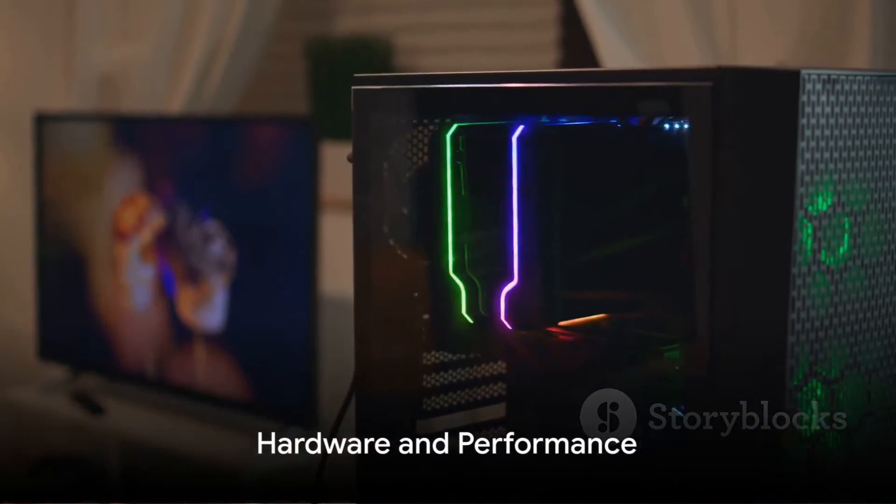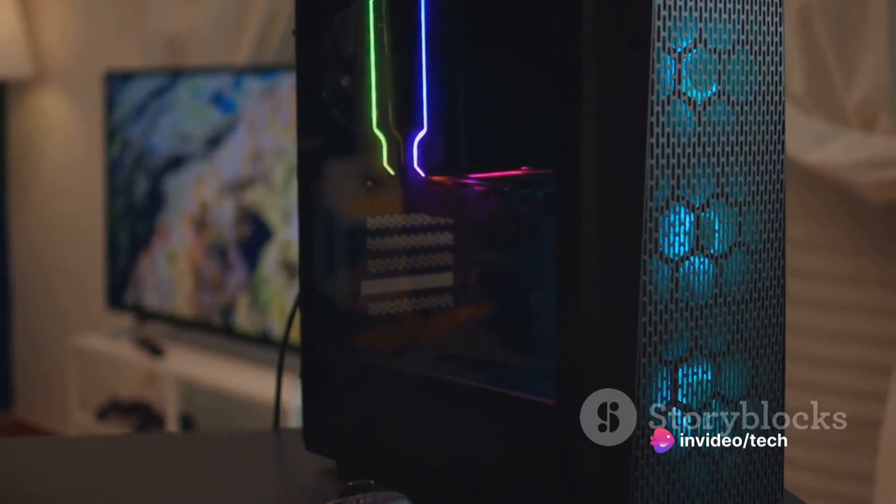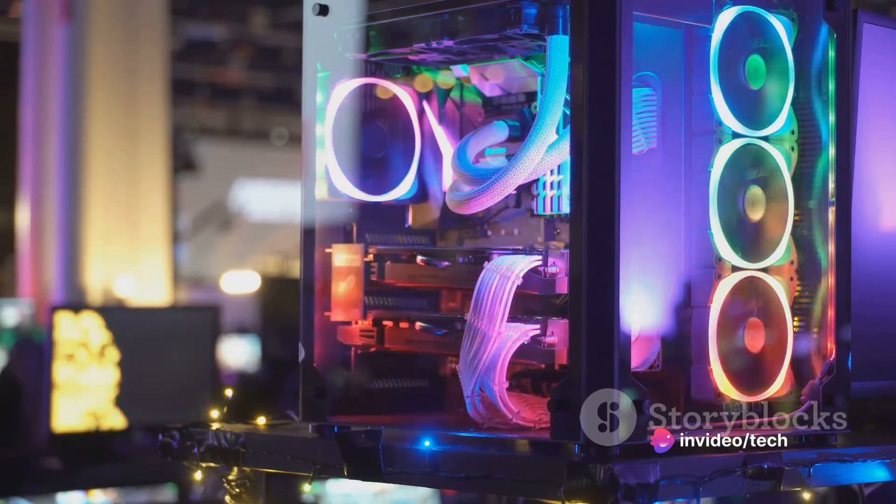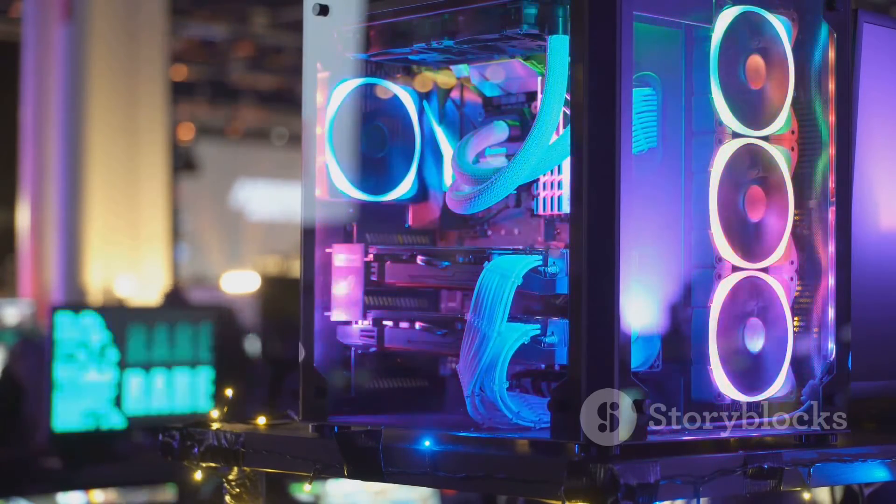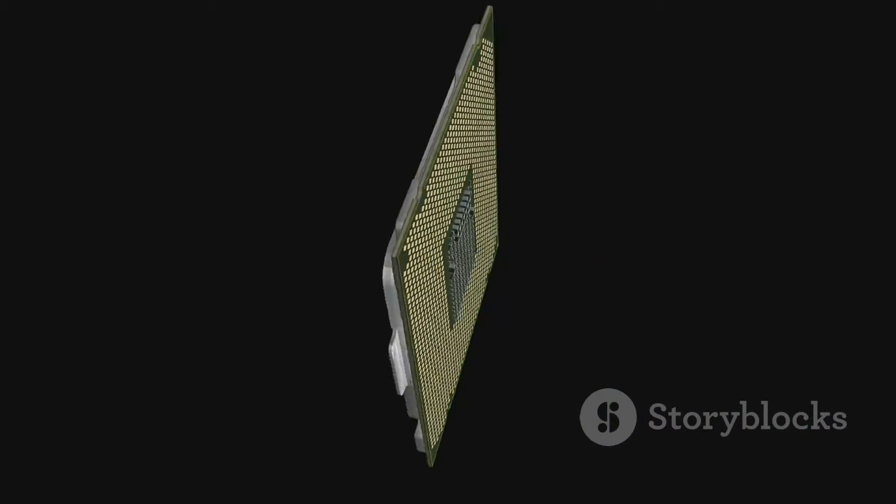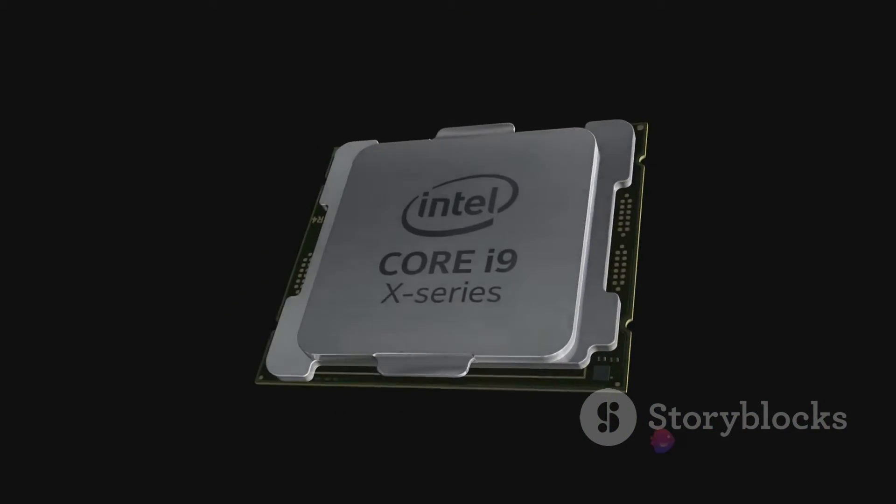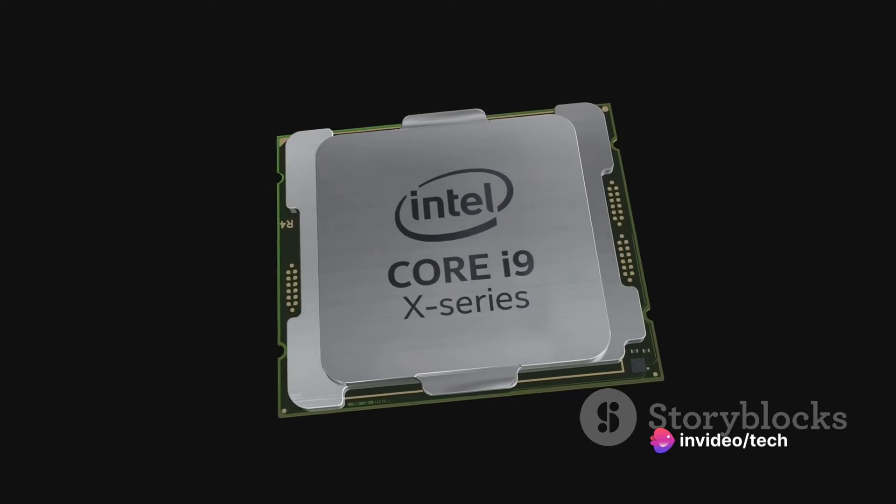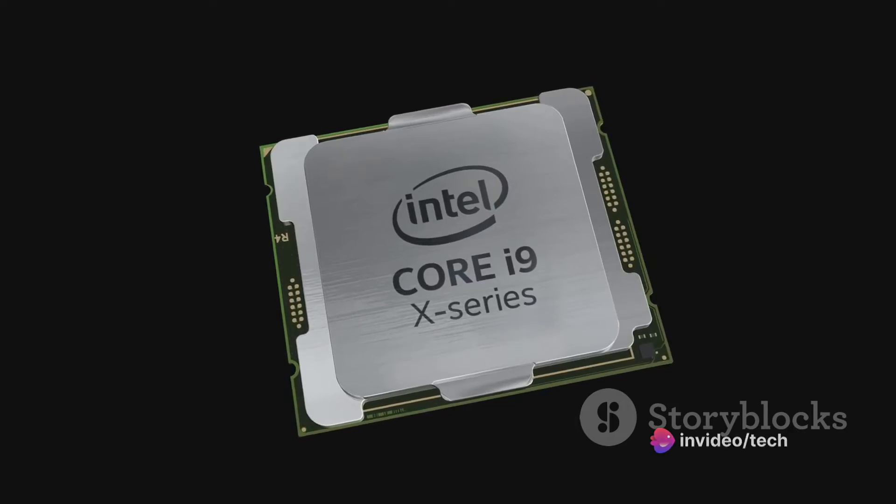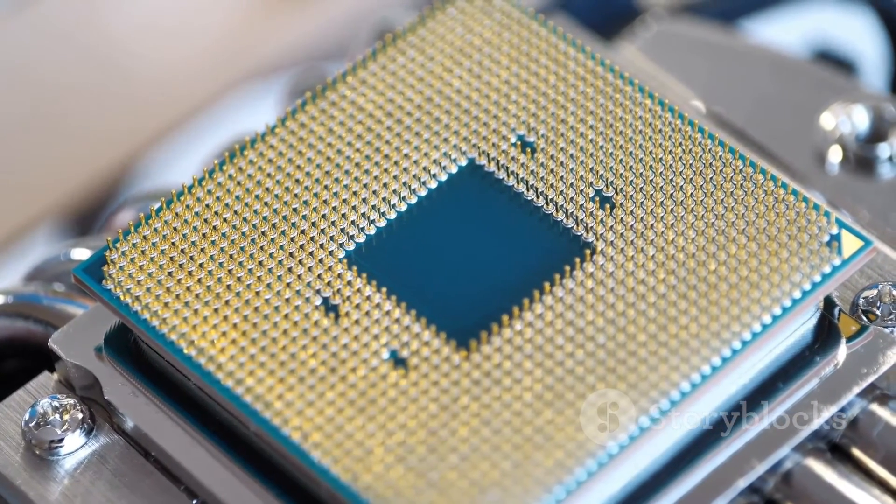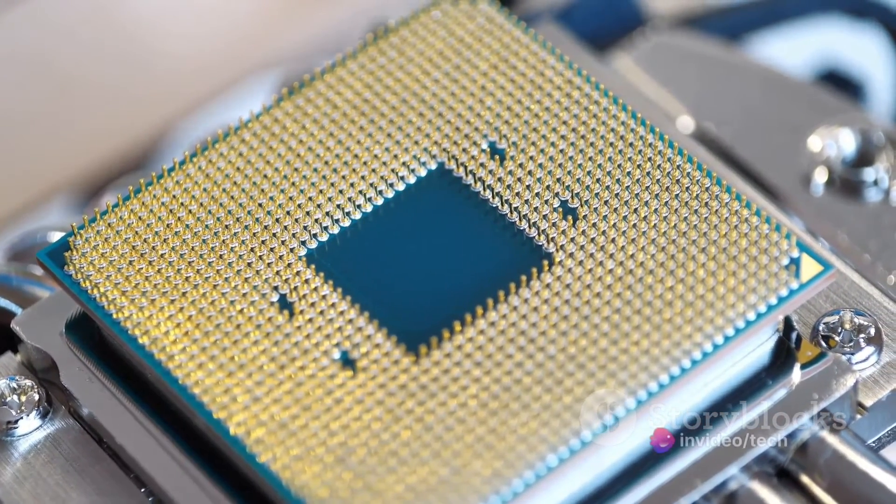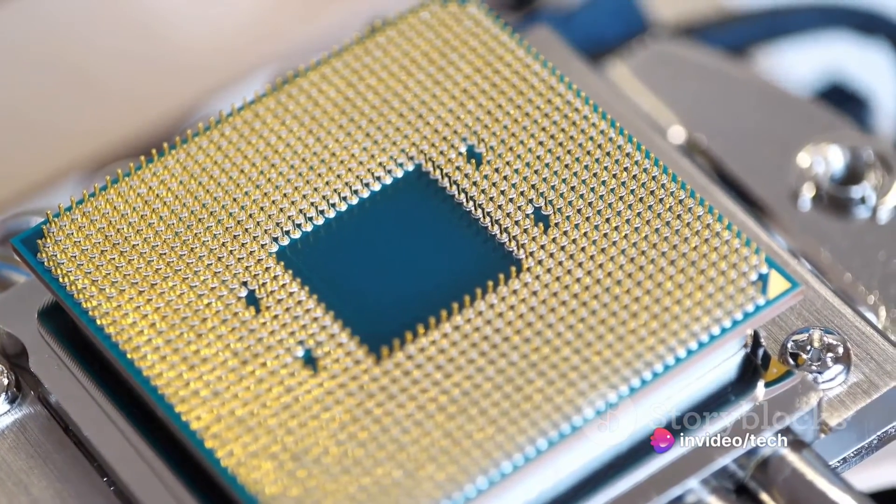Now let's delve into the heart of the Falcon Northwest Talon, its hardware. This gaming beast is fitted with some of the most powerful components on the market, truly embodying the adage, you get what you pay for. The heart of the Talon is the Intel Core i9-14900KS, a powerhouse of a processor that's capable of handling the most demanding of tasks with finesse. Whether it's gaming, content creation, or heavy-duty multitasking, this CPU doesn't just meet expectations, it exceeds them, delivering a level of performance that's nothing short of breathtaking.